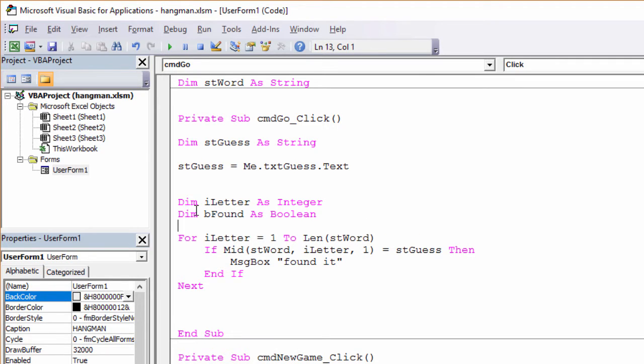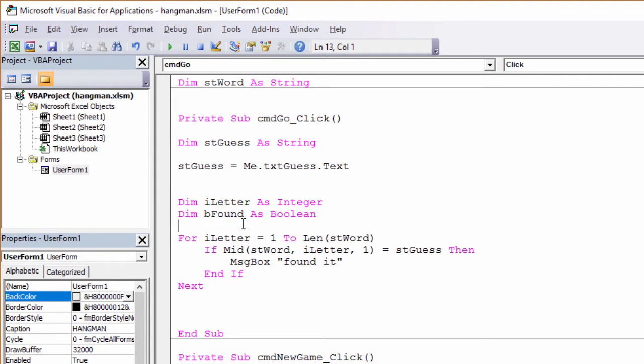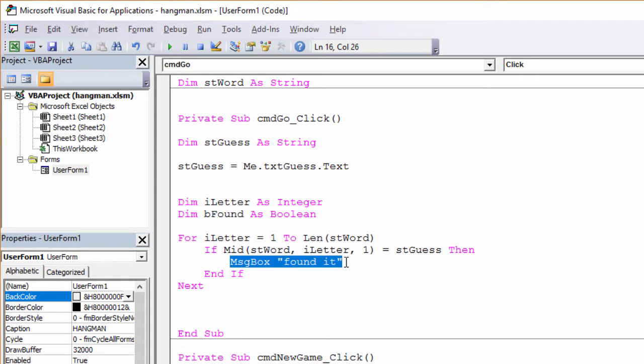A Boolean variable can have one of two possible values: true or false. Immediately after I've declared it, it'll have a value of false. So what I'm going to do now then is if I find the letter inside the word, I'm going to set it to true.